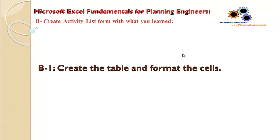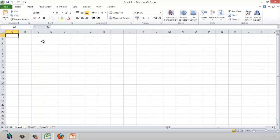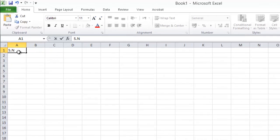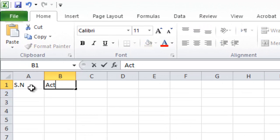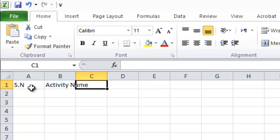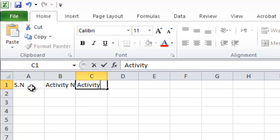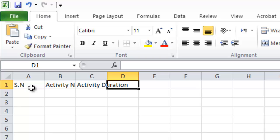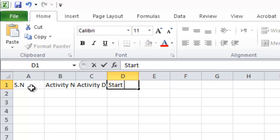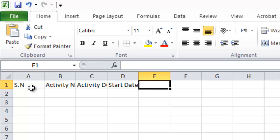In section B of our lesson today, we learn how to create an activity list. The first column will be the serial number, then activity name, activity duration, start date, and finish date.